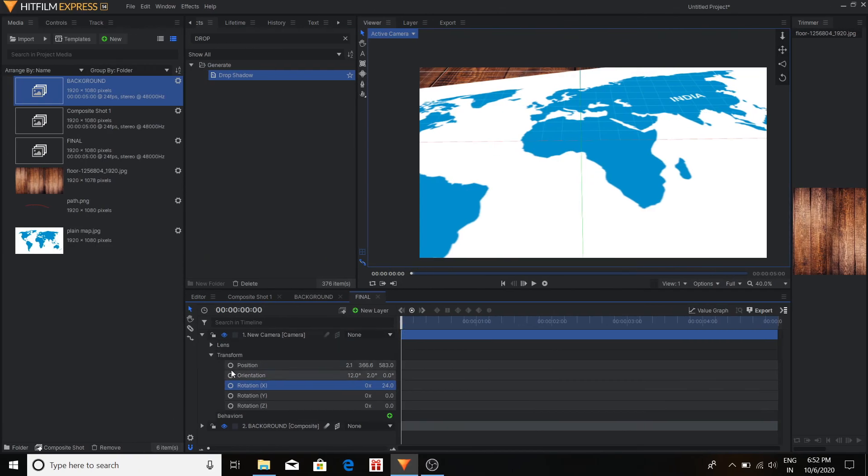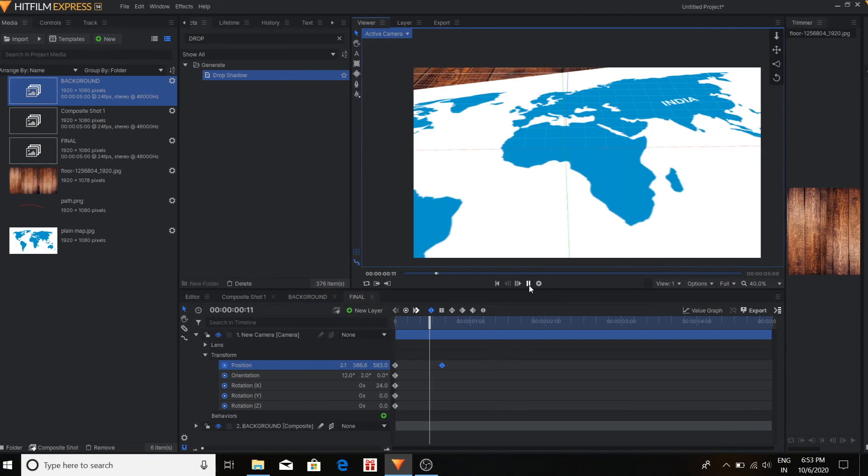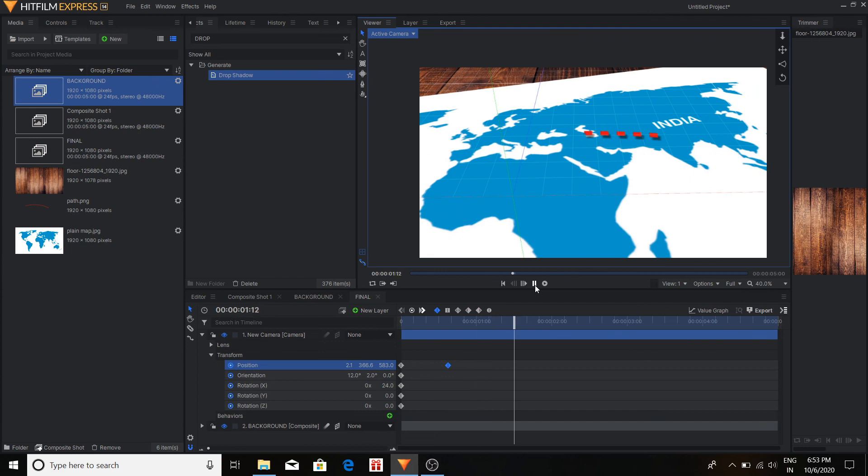Now we activate all the keyframes to get an effect of panning. And see. And there is a nice panning effect.